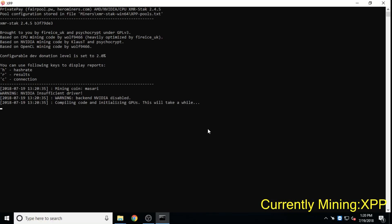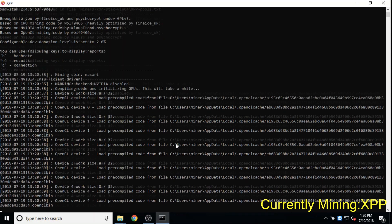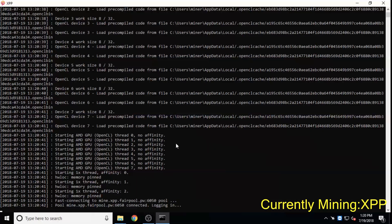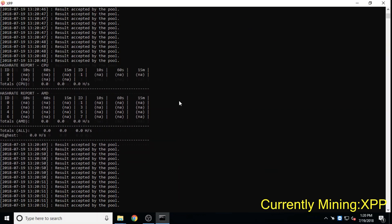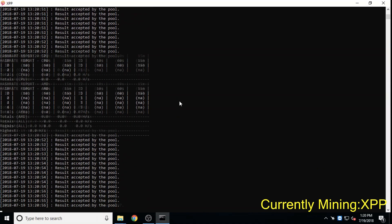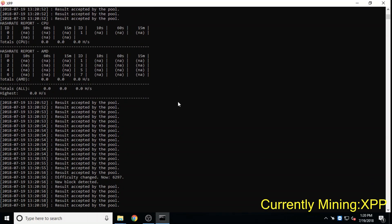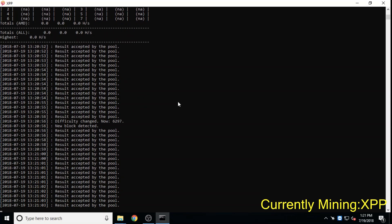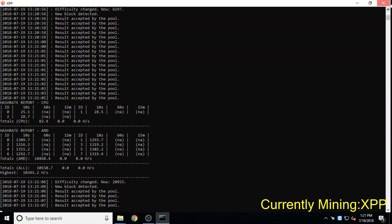Private Pay, also CPU mineable, just released its white paper and is a very new coin. Its roadmap includes a debit card and integrations into common website platforms for e-commerce.